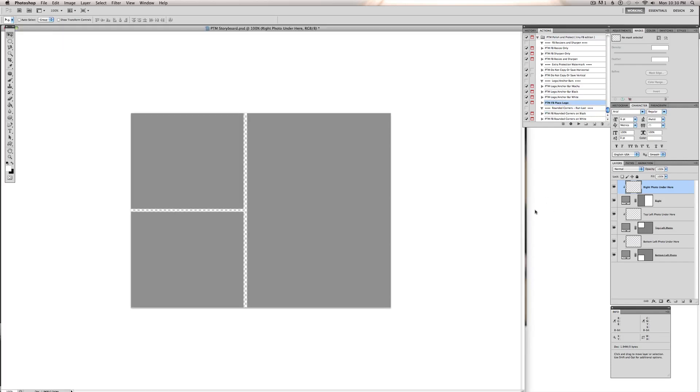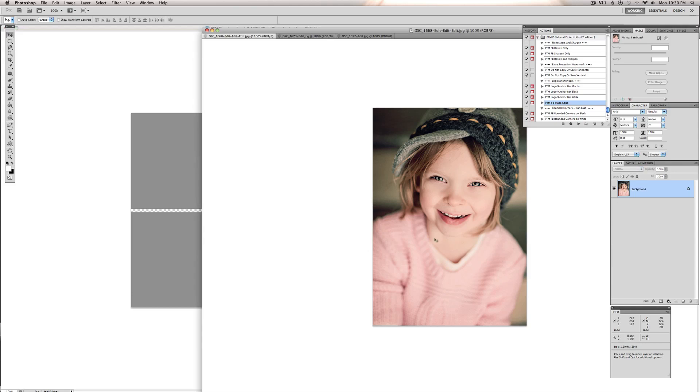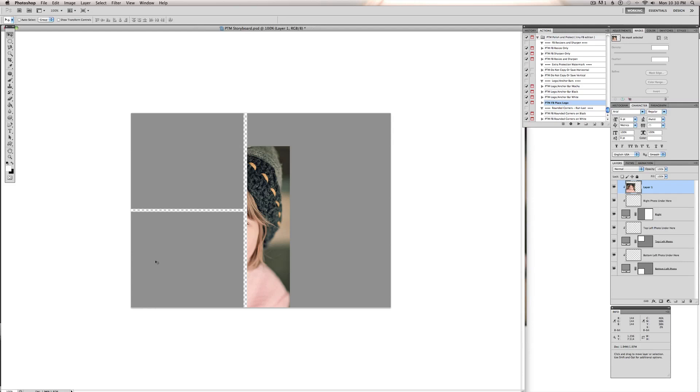So what we're going to do first is you'll want to open all your images too. You can open them one at a time or open all of them. And you are simply going to drag and drop them into your storyboard document. So here's the first image I'm going to use, and I'm just going to drag this over and drop it in there.